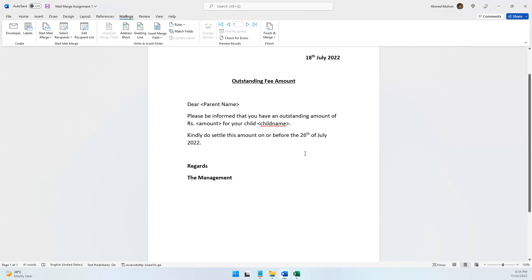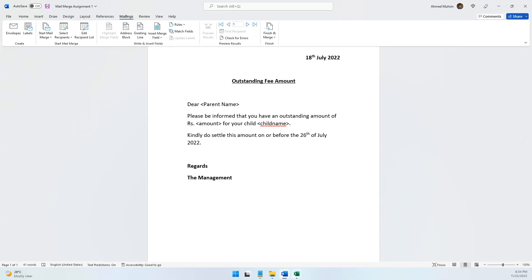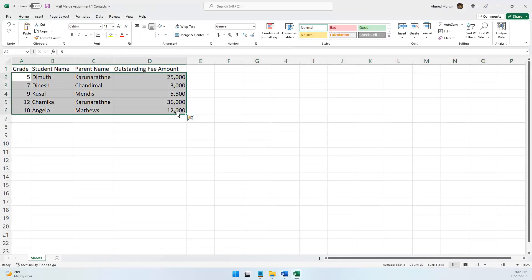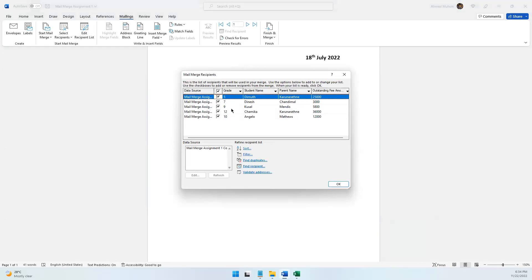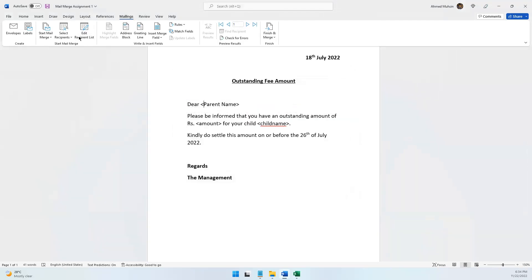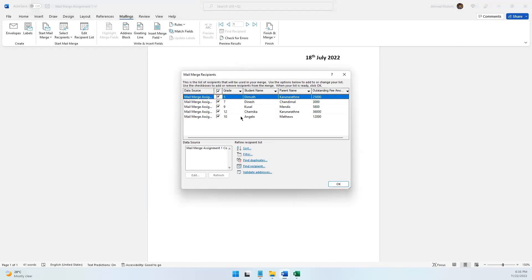The data has now been imported into Microsoft Word. If you go to Edit Recipient List, you can see your data has been imported — the Grade column, Student Name column, Parent Name column, and Outstanding Fee Amount column have all been brought into Microsoft Word.